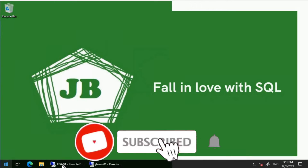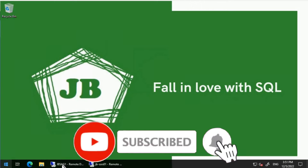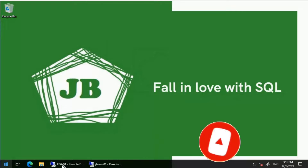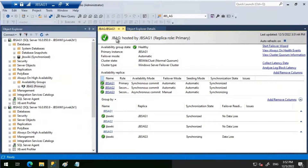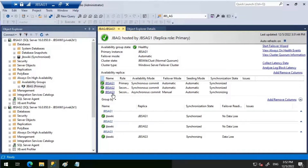Good day everyone. We will configure SQL Server Reporting Services using Always-On Availability Group in this video. I'll be using JBAG availability group for this demo - JBS AG1, JBS AG2, and JBS AG3 are standalone database servers and are part of Always-On Availability Group JBAG.